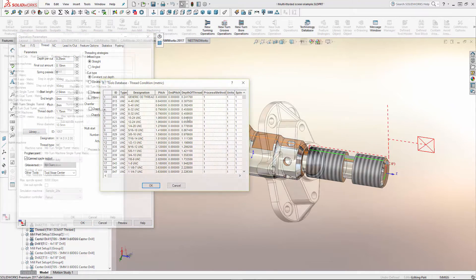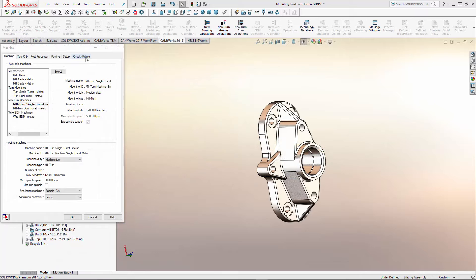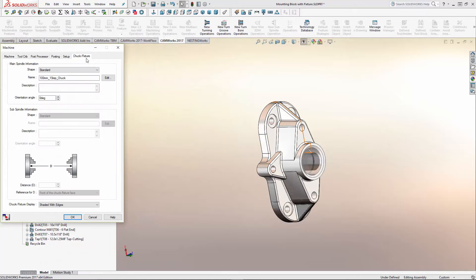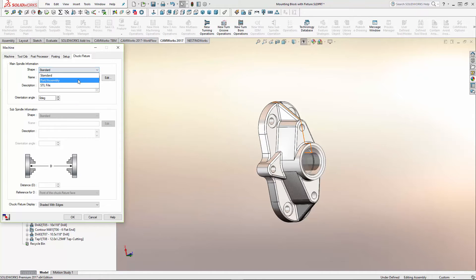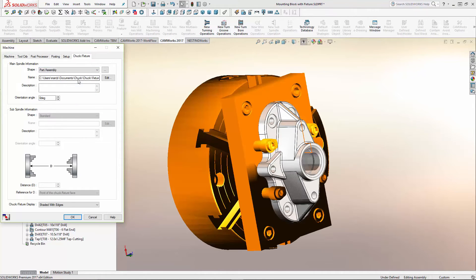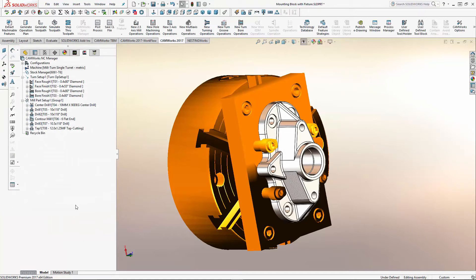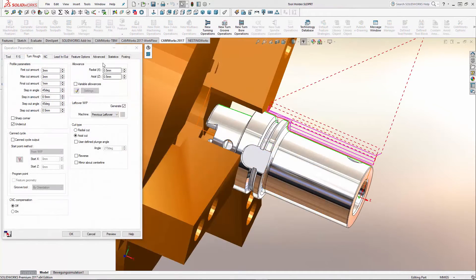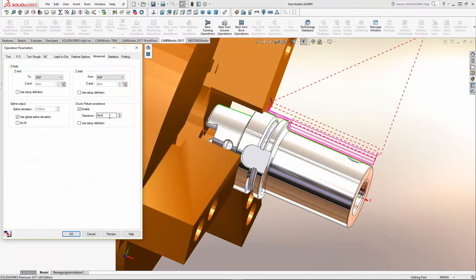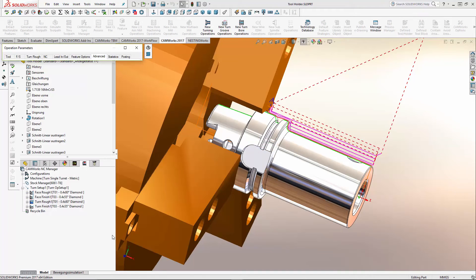Another great new enhancement for turning and mill-turn users is the new feature for defining chucks and fixtures using SolidWorks parts and assembly files or STL files, with new automatic chuck and fixture detection.